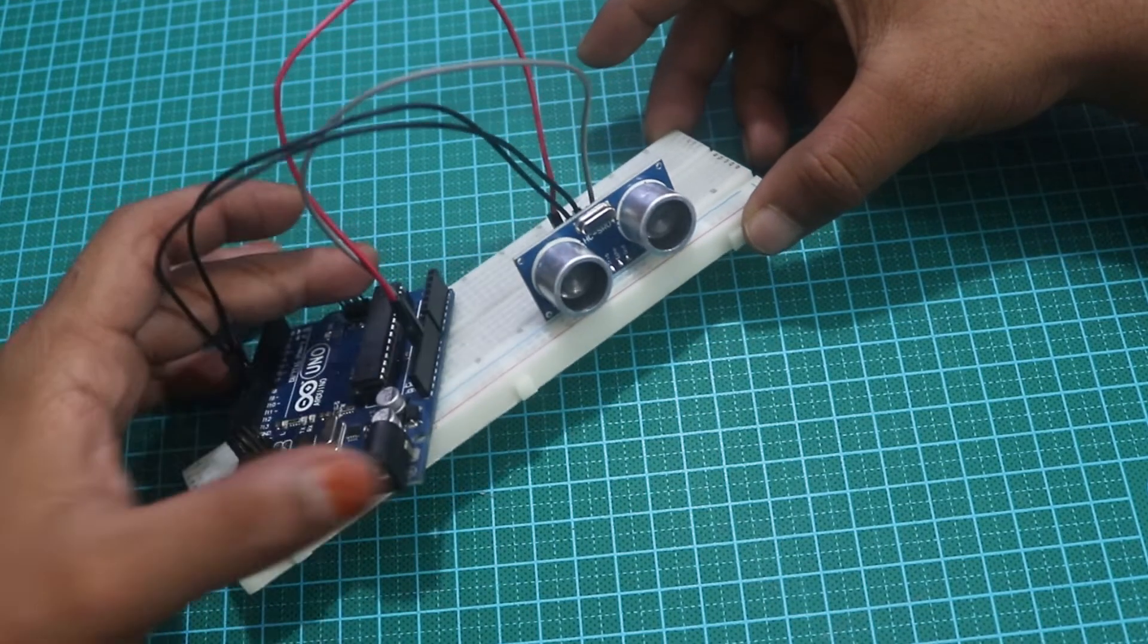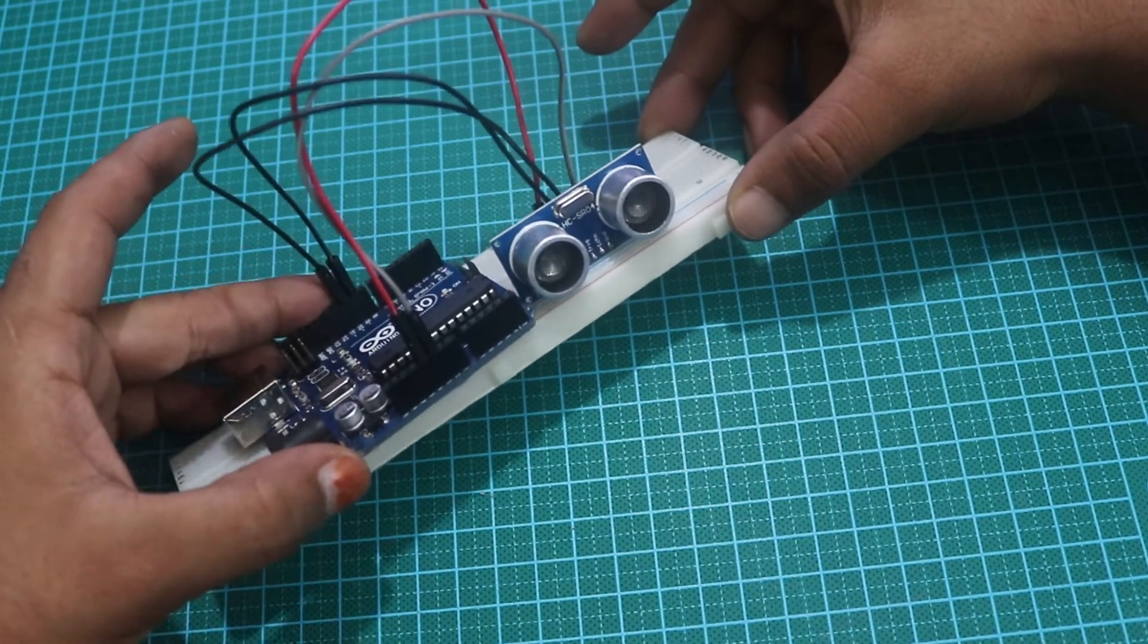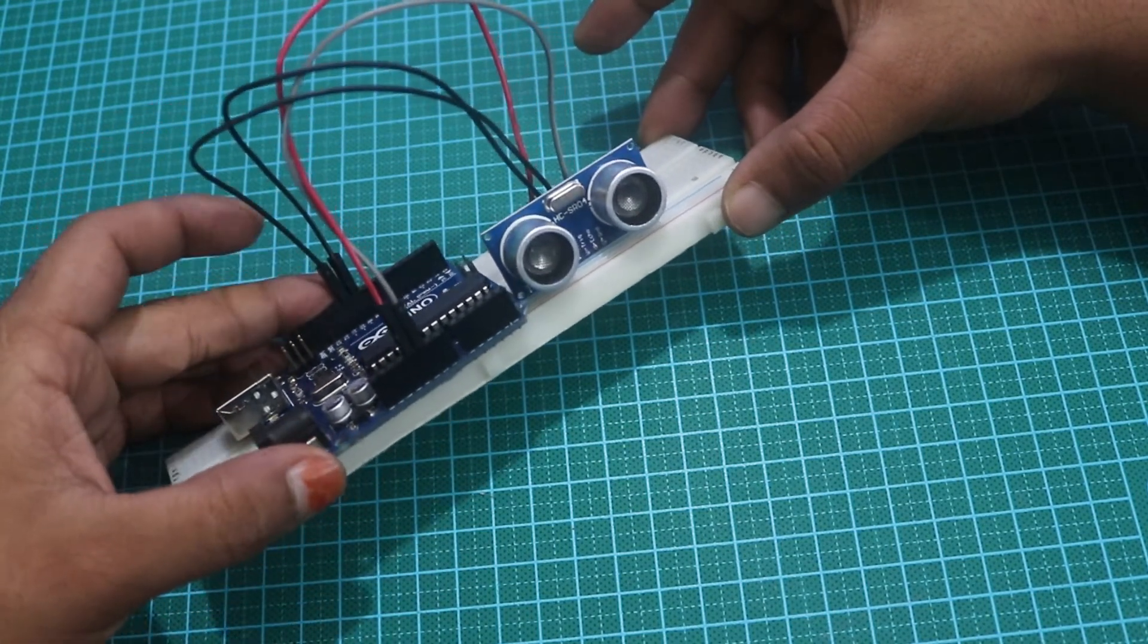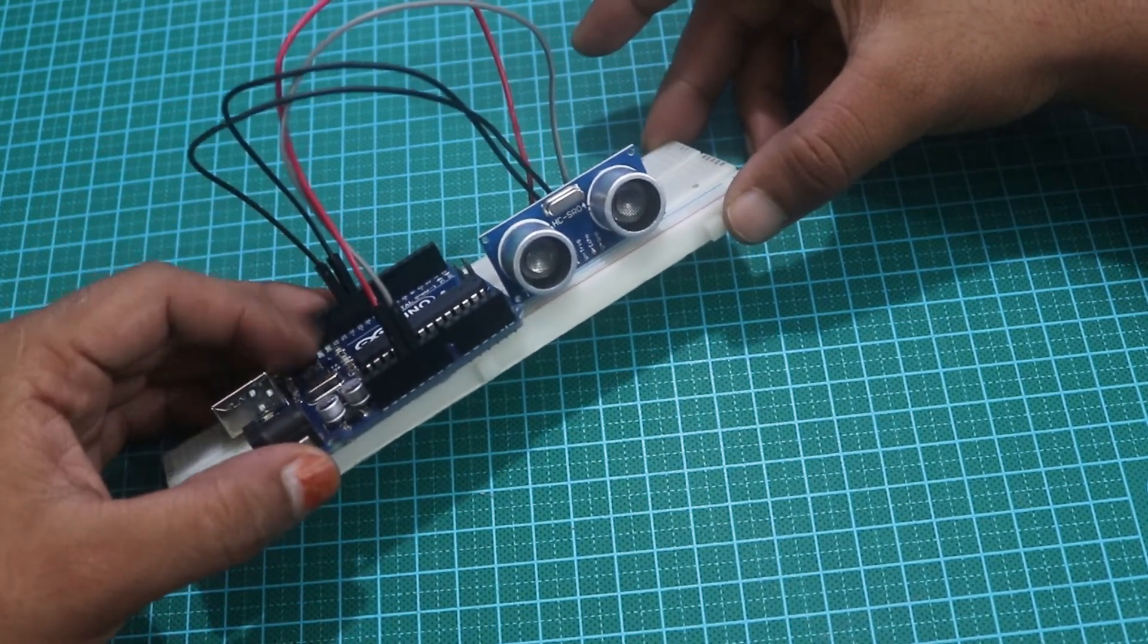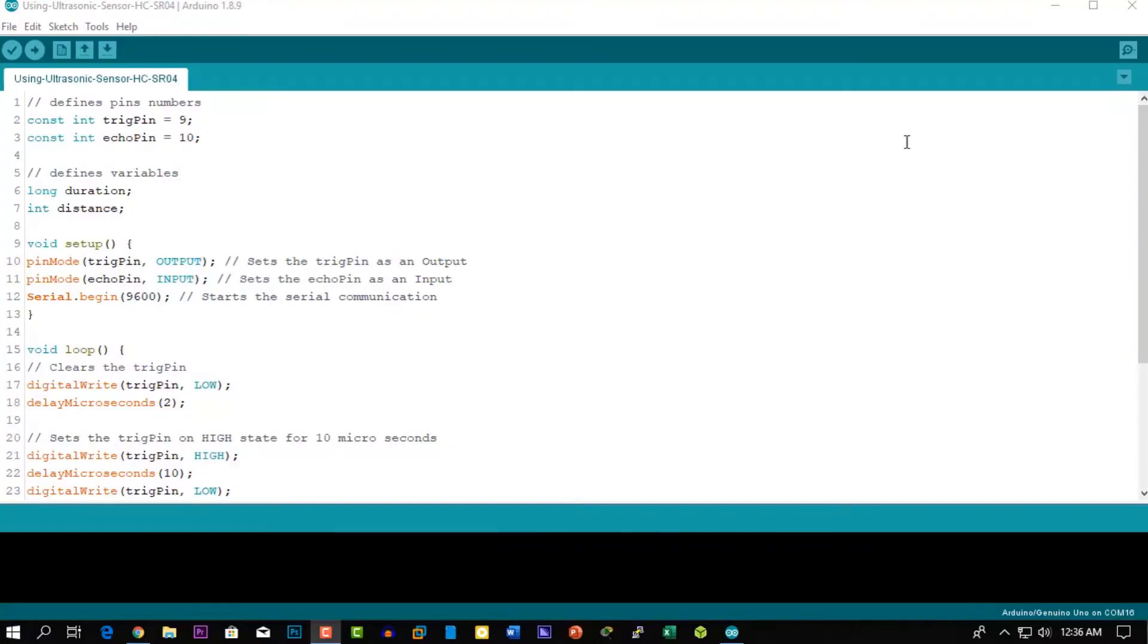Now our circuit is ready to upload the code. Here is the code - I will add the code and equipment link in the description below. In the code, first we have to define the trigger pin and echo pins. In this case they are pin number 9 and 10 on the Arduino board.